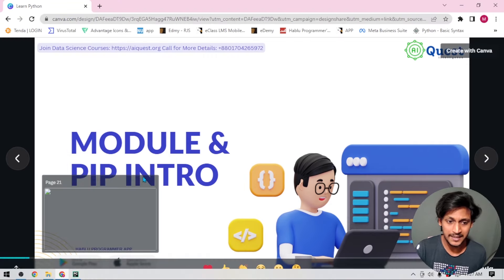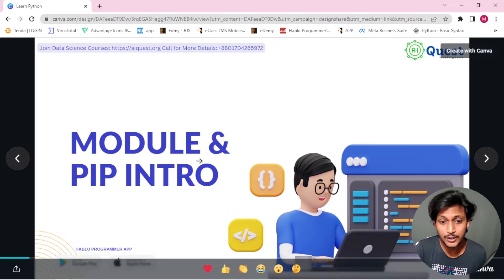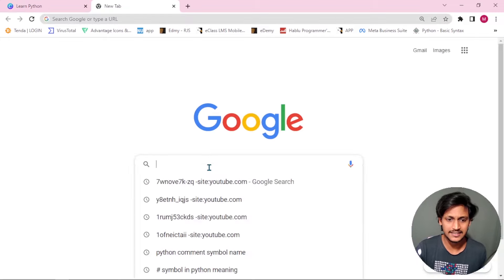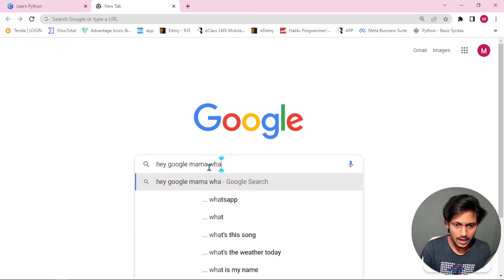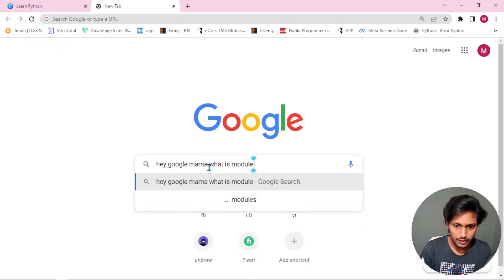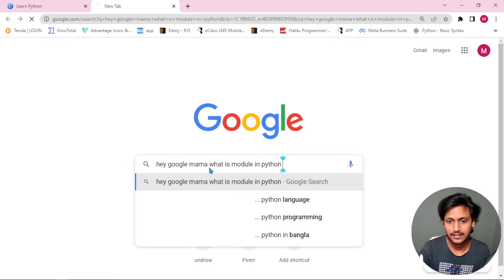Now we will tell you about this module. We will explain — let's ask Google: What is module in Python?